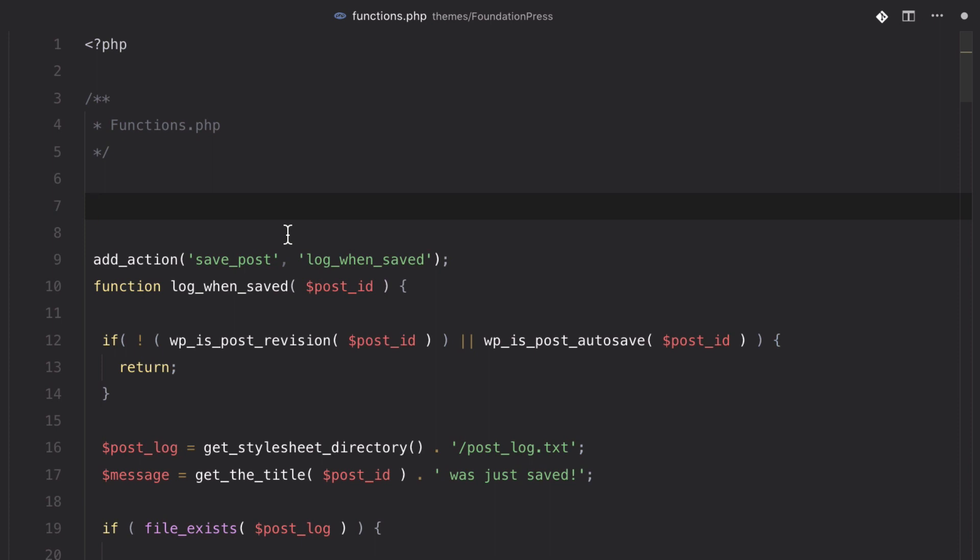So now that we've taken a simple look at actions, let's move on to filters. In the last video, I mentioned that actions allow you to execute code when something happens in WordPress. However, unlike actions, filters allow you to modify WordPress data before it's stored or executed.